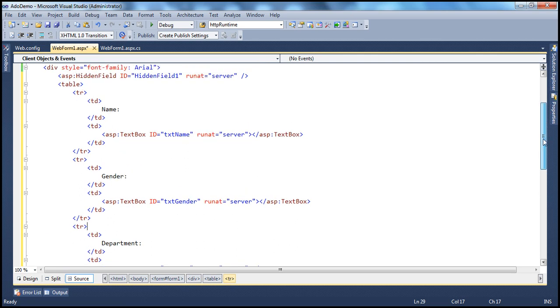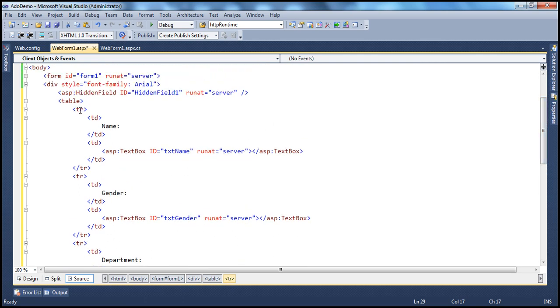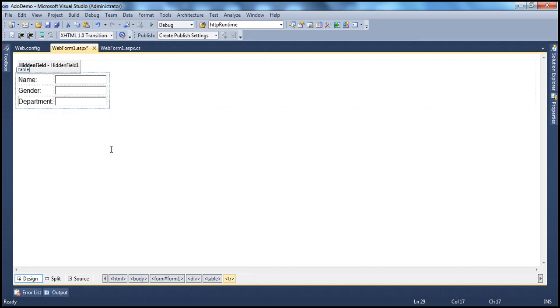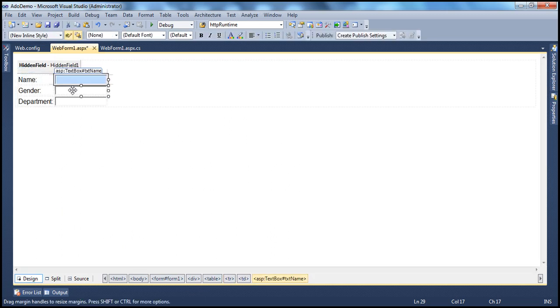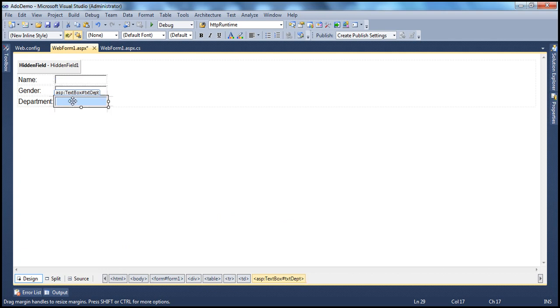It's a simple table. We have TR and two TDs within that — basically one TD to display the label text for name, and then a text box control for that. Similarly for gender and department.